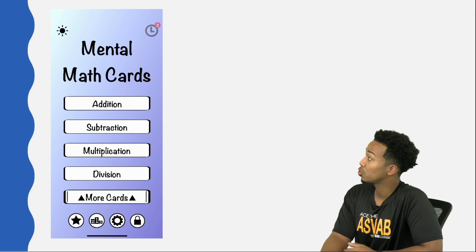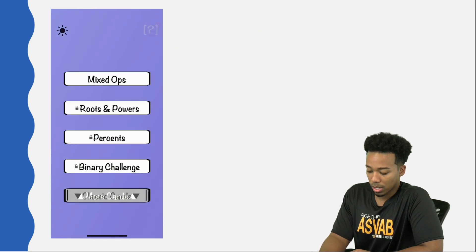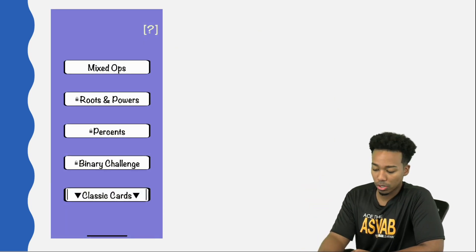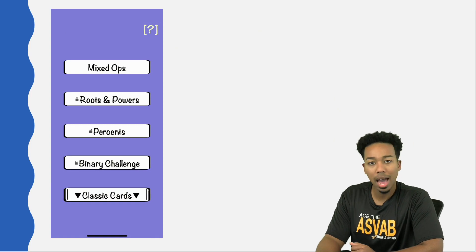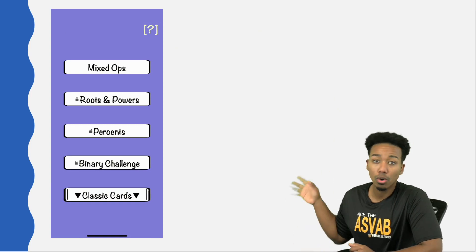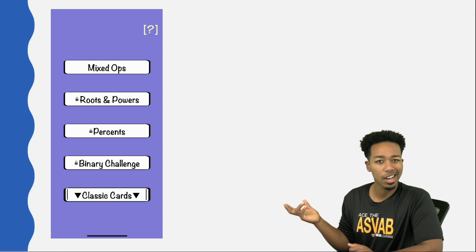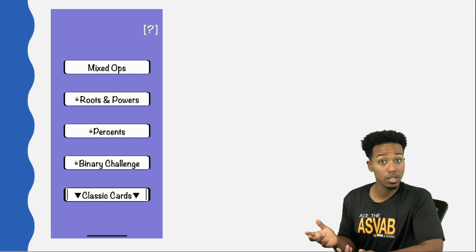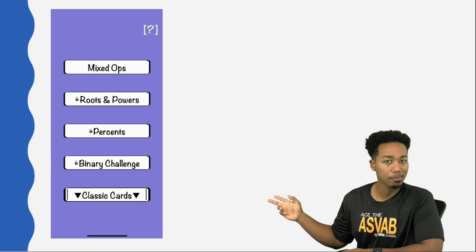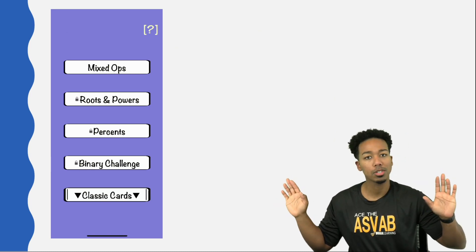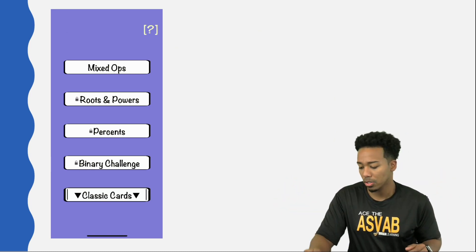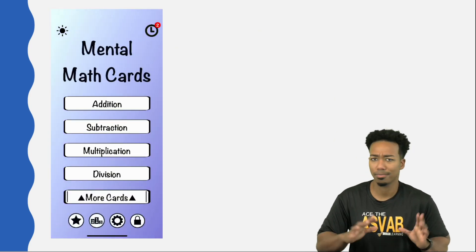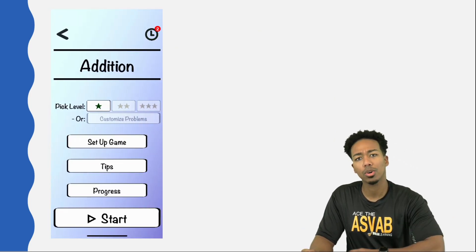Notice on the screen here, you have addition, subtraction, multiplication, and division. You also can click more cards and get mixed operations, roots, powers, percents, and binary. Those are unlocked with a purchase. I believe it's $1.99 a month. If that's something you want to look into to get the practice with percents and multiplying polynomials, totally up to you. I recommend it, but I'm not going to tell you to pay for anything.